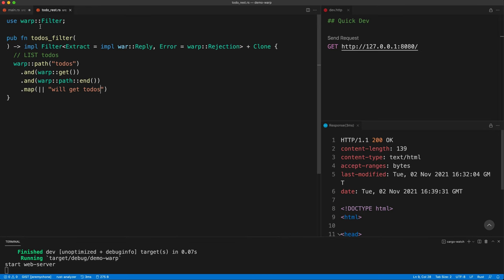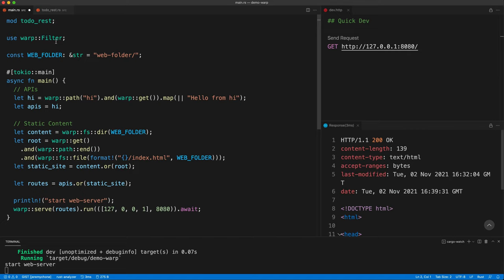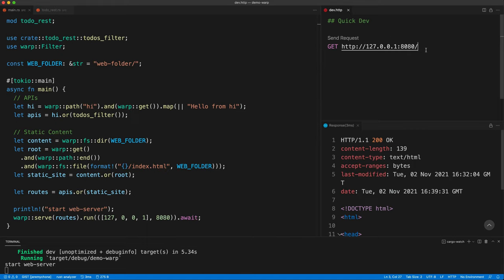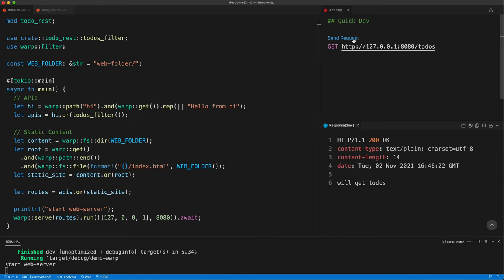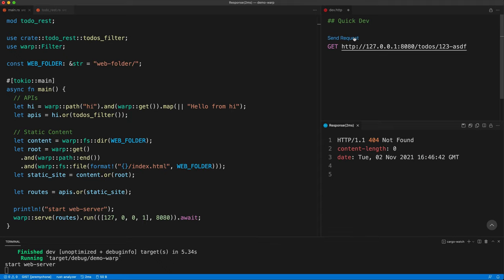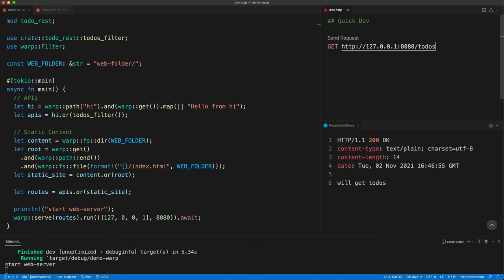We press save and it compiles. Back in main, we add the todos_filter function to our API routes, import it, and press save. Sending a request to /todos gives us 'get todos'. A POST returns 'method not allowed'. A request to /todos/1/2/3 returns not found because we used path end, which is exactly what we want. A trailing slash is still a valid end.